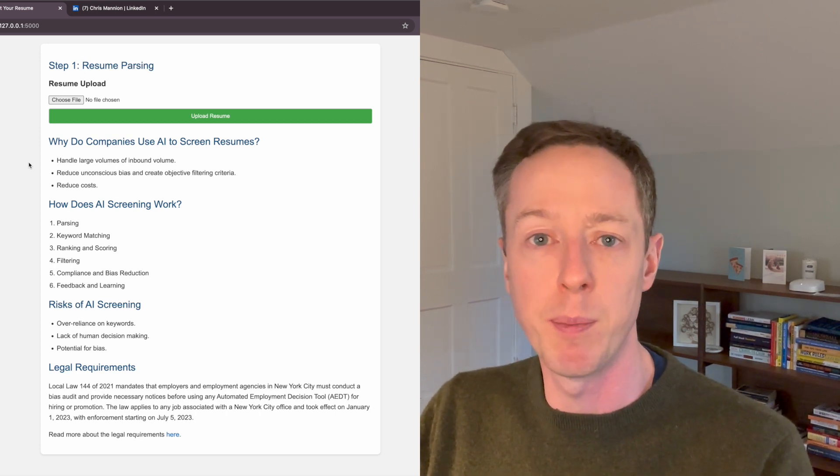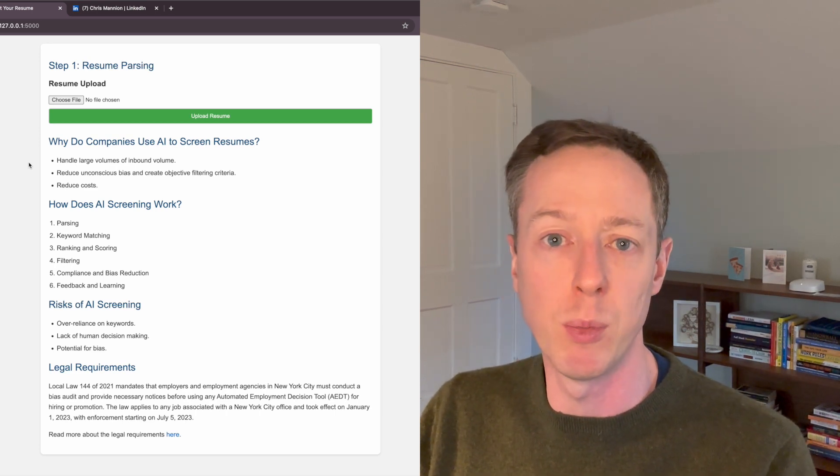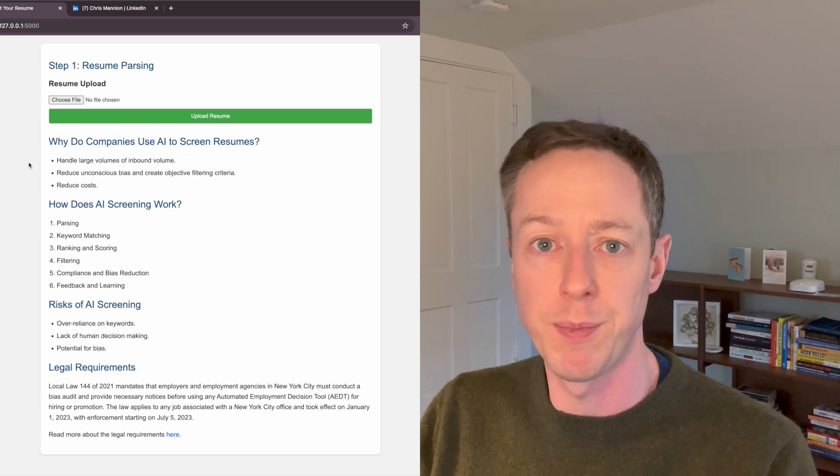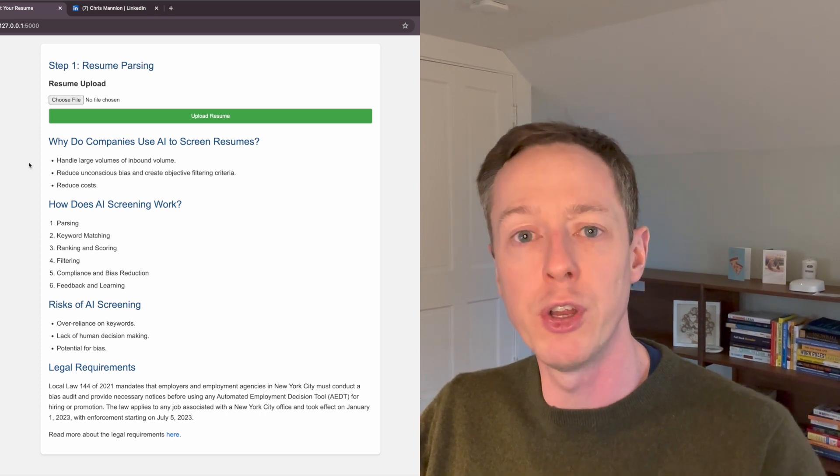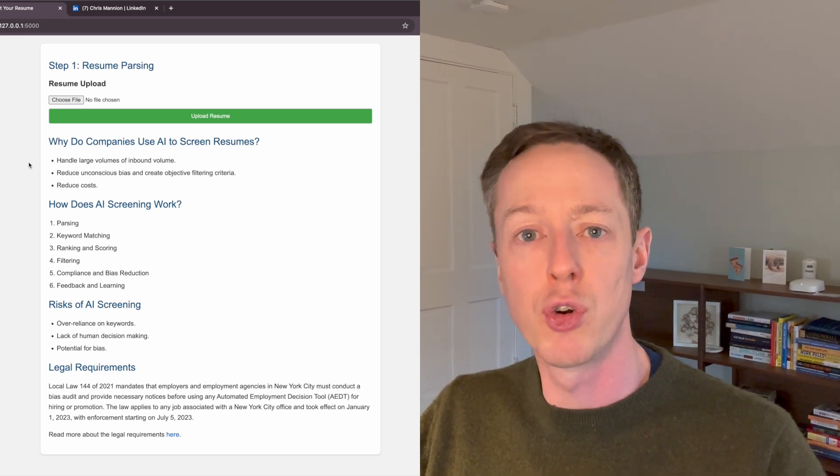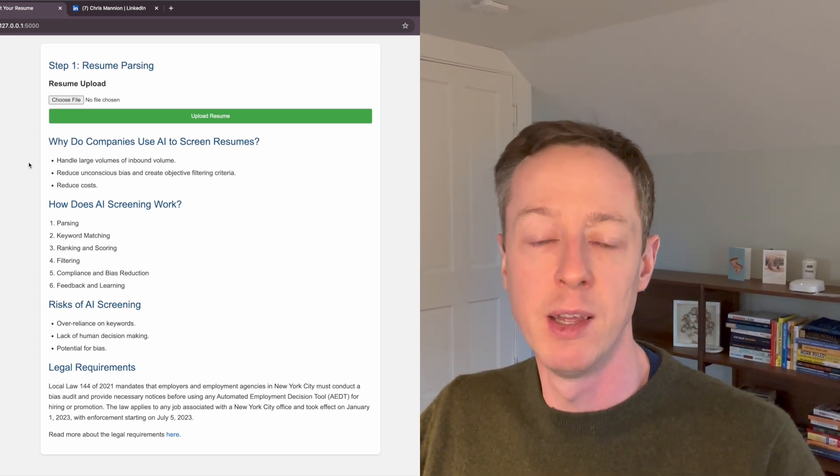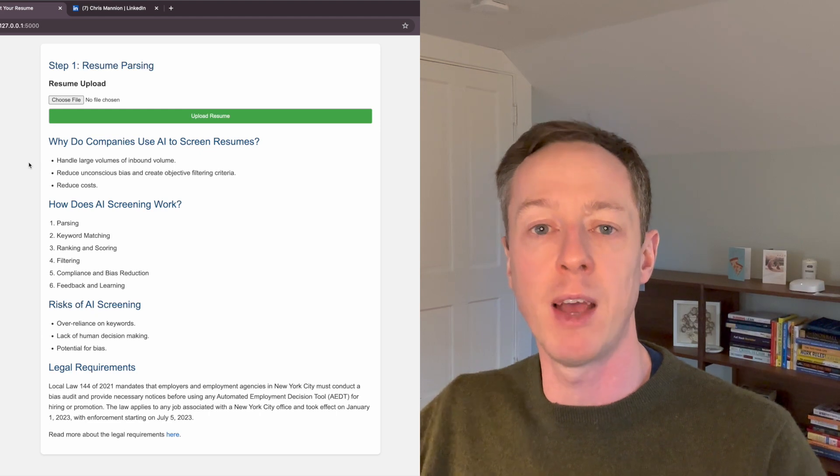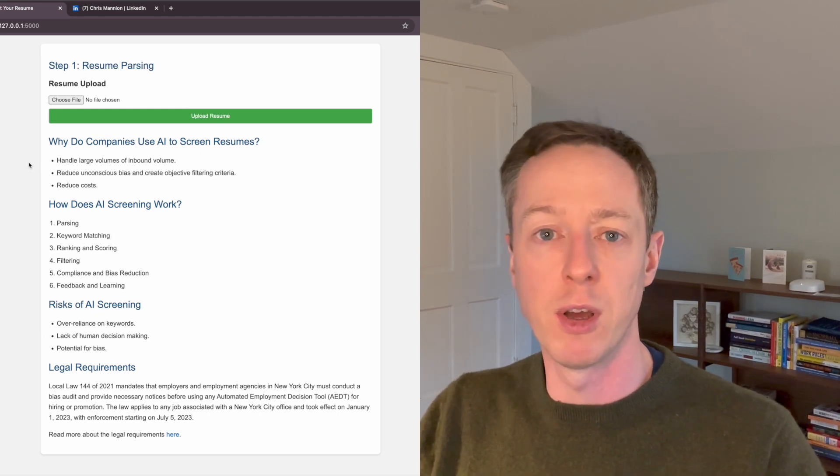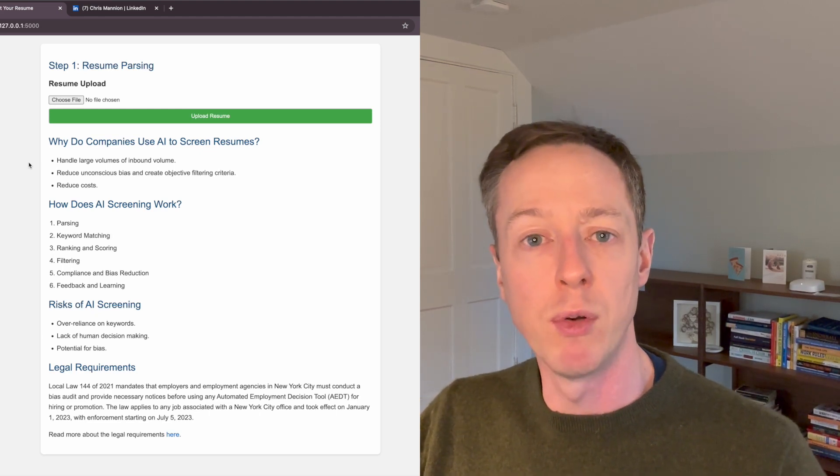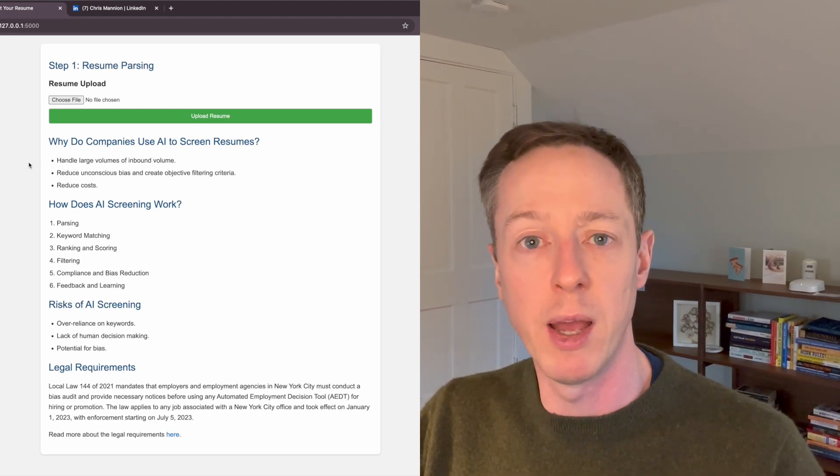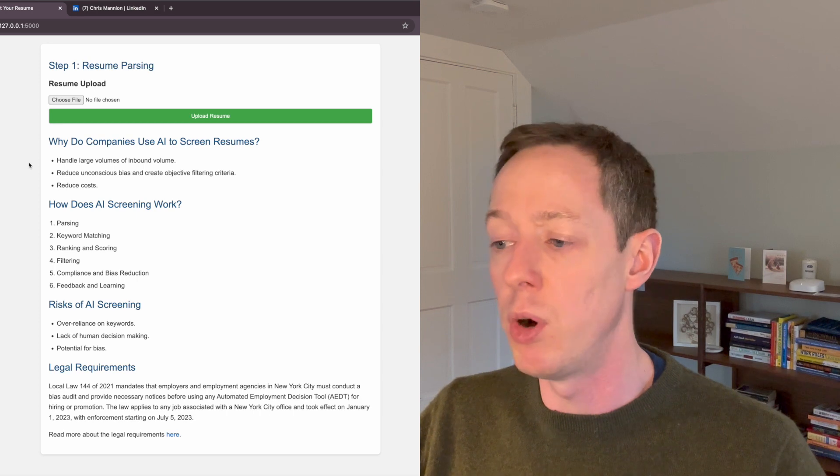And then the final thing is the potential for bias that we've already discussed. Ensuring that you're not training a model based on biased data and then getting biased outputs from that model. There's a ton of legislation coming into place.